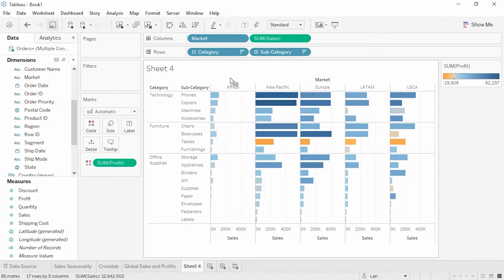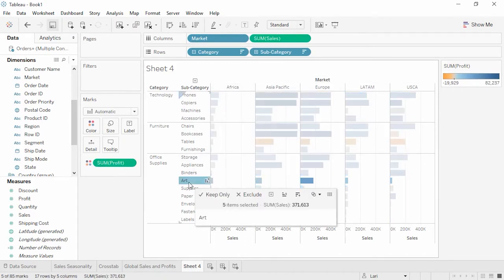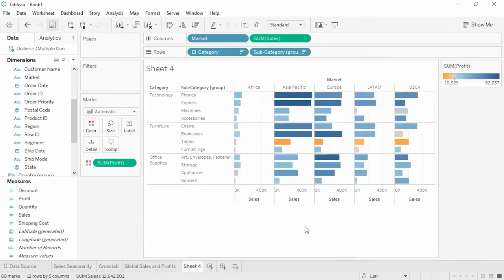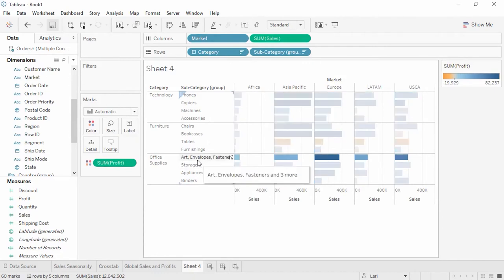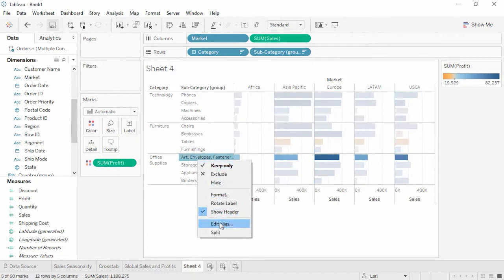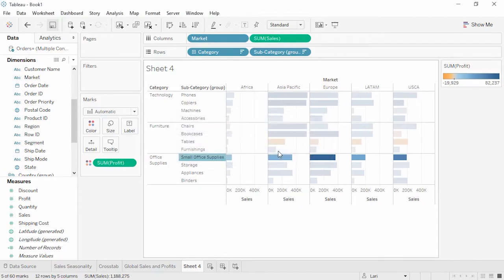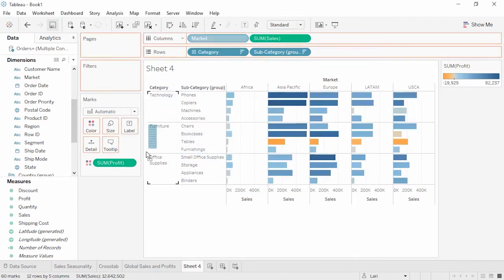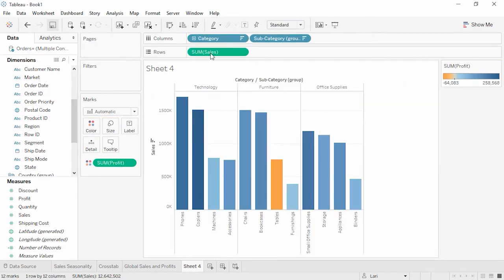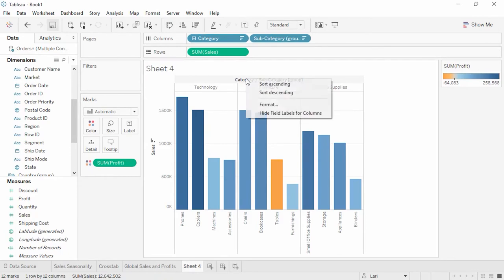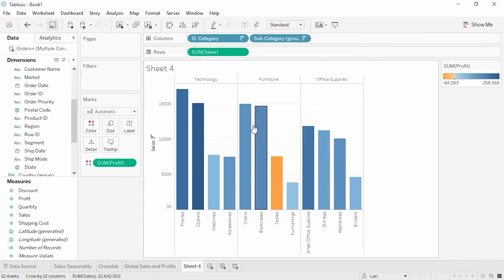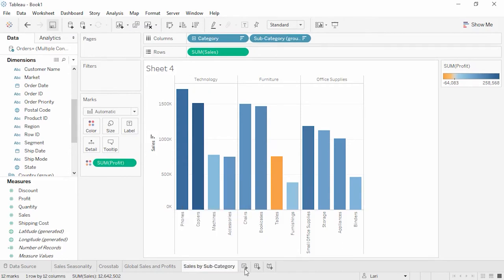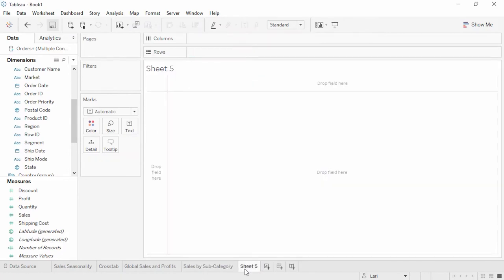In this view, it's useful to note that we can group items together. We see in office supplies that several items have very small sales. We can select the headers and group them using the paperclip icon. To rename that row, right-click and select Edit Alias. Let's remove Market again and swap the axes. We can also right-click on the header for columns and hide that label. Let's call this sheet Sales by Subcategory and create a new sheet.